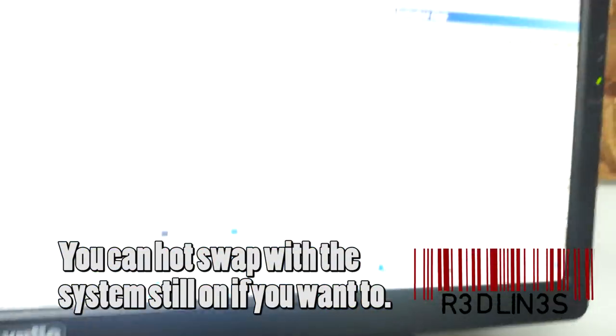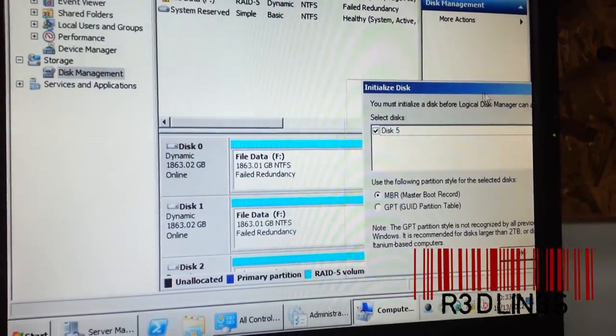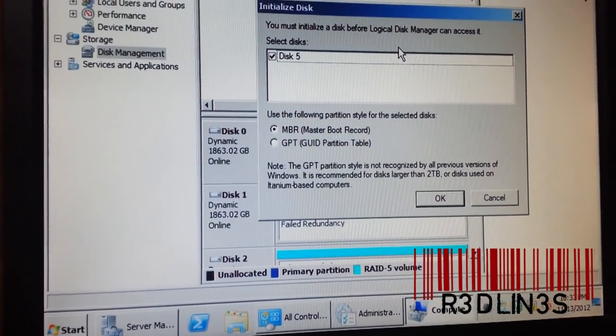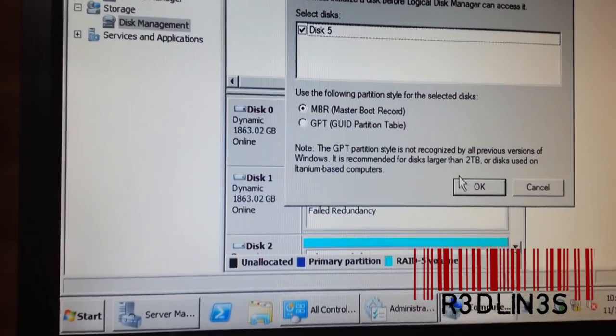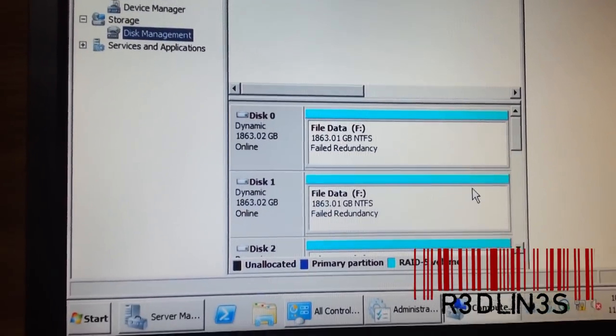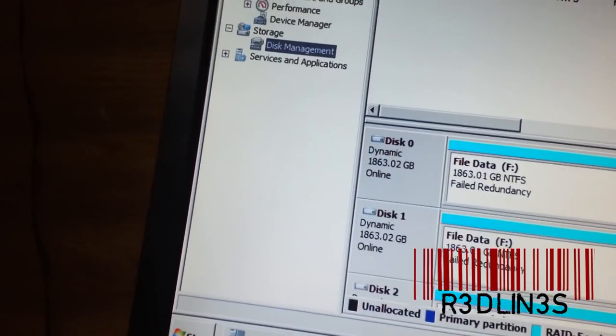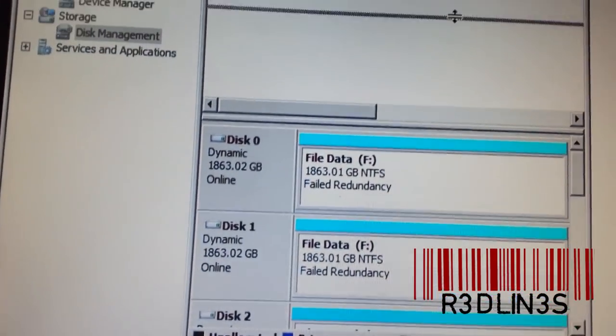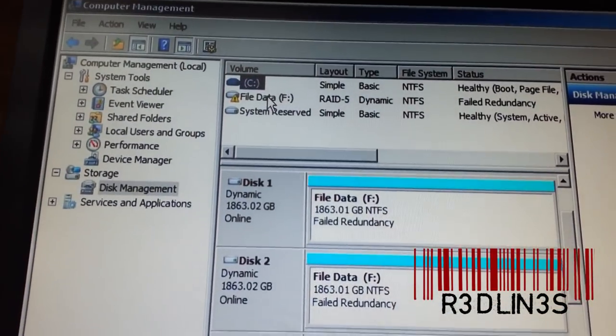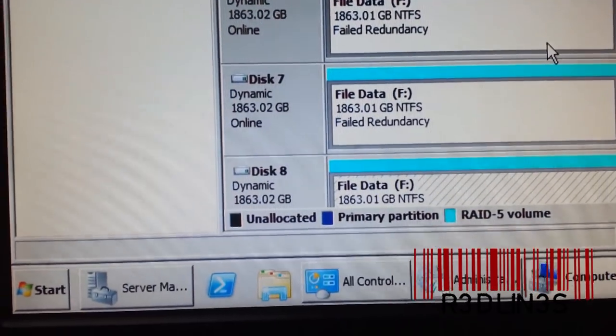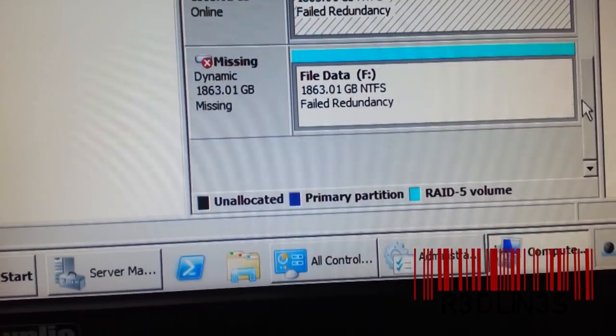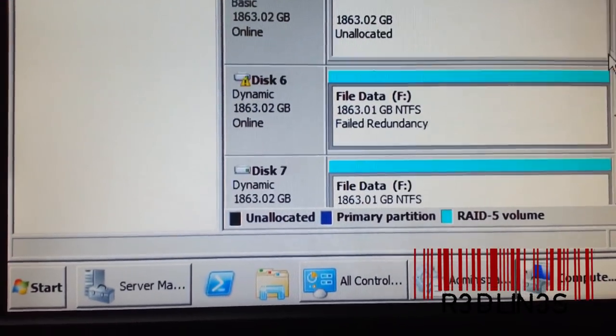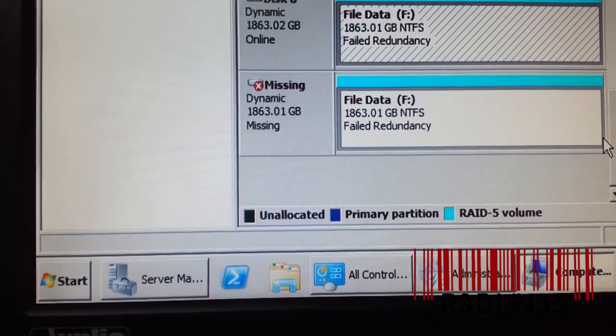And as soon as I go to Computer Management, this pops up. And I want to master boot record it, and then I'm going to select the drive, come down here, and you can see that it's got failed redundancy here.